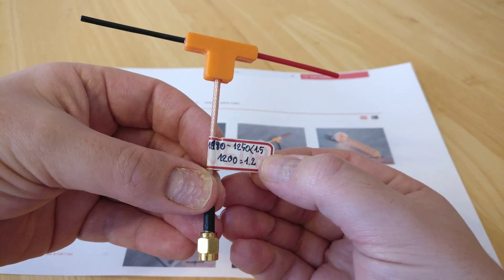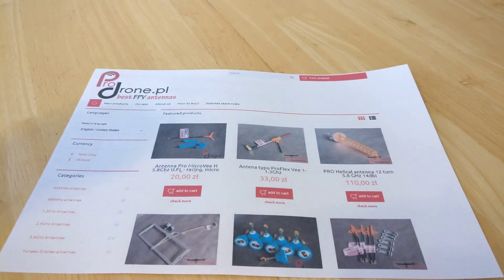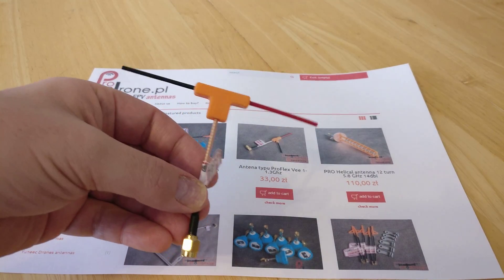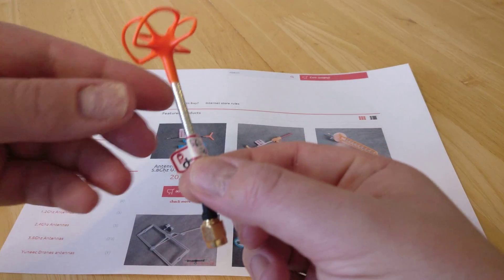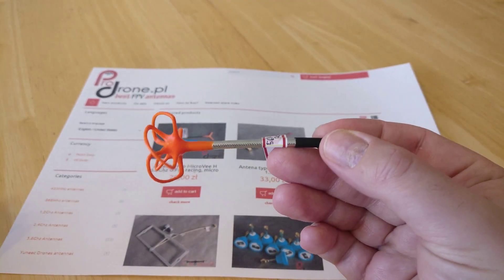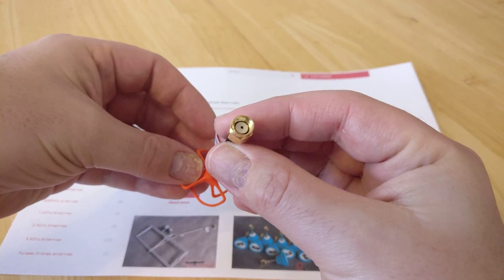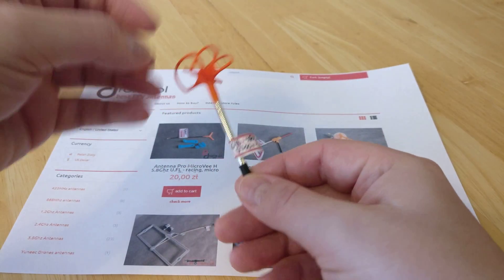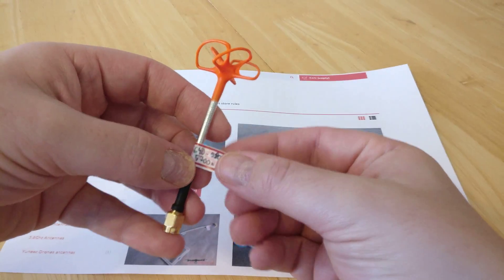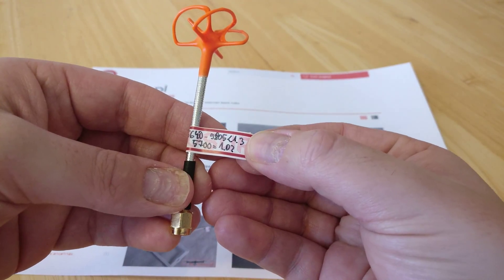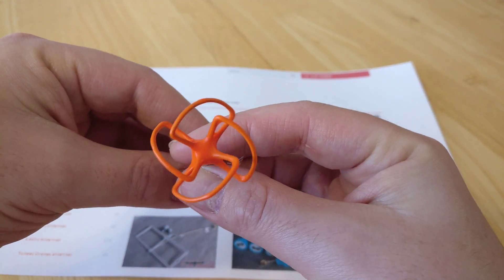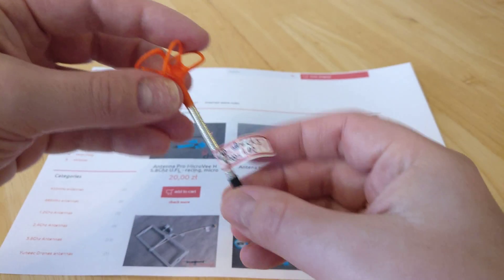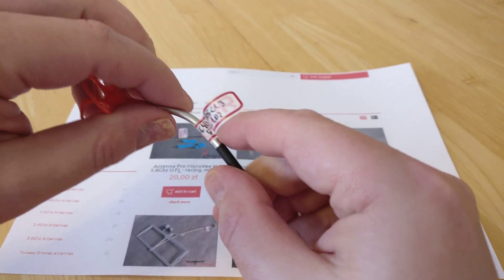So they don't just do dipoles. They do very nice skew planars. That's an RP SMA—they do the SMA ones as well. Again, these are tuned to your very specific frequency requirements. As you can see, they're nicely dipped, quite reasonably flexible, or should I say reasonably rigid, but they will bend in a crash.